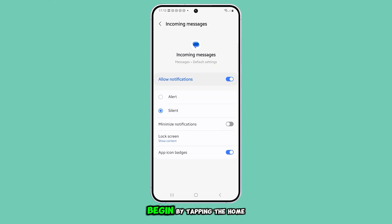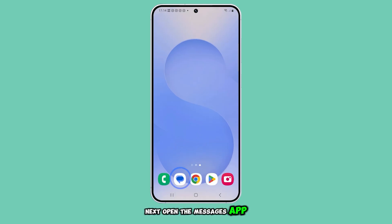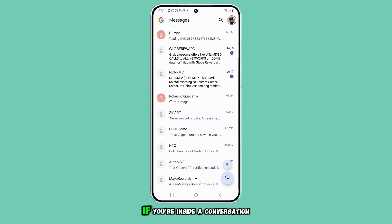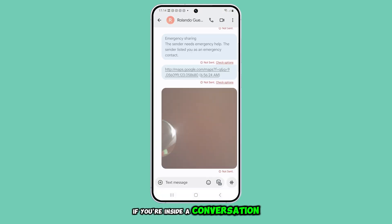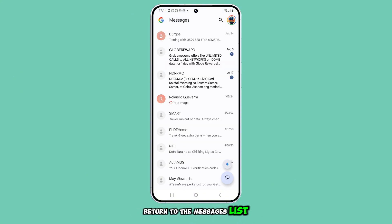Begin by tapping the home button to return to the home screen. Next, open the messages app. If you're inside a conversation, tap the back button to return to the messages list.